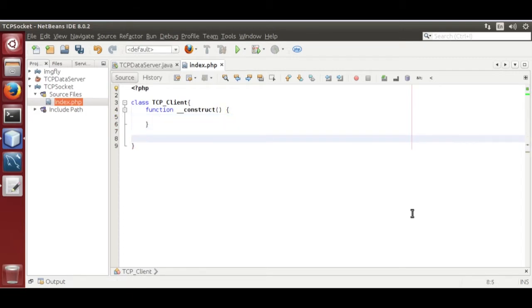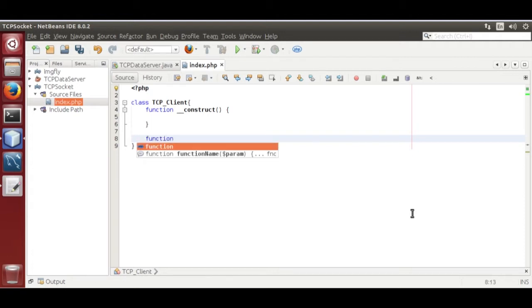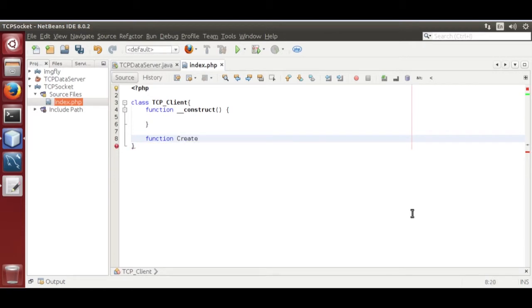Now create a function to create data packet. Create function create data packet dollar data.